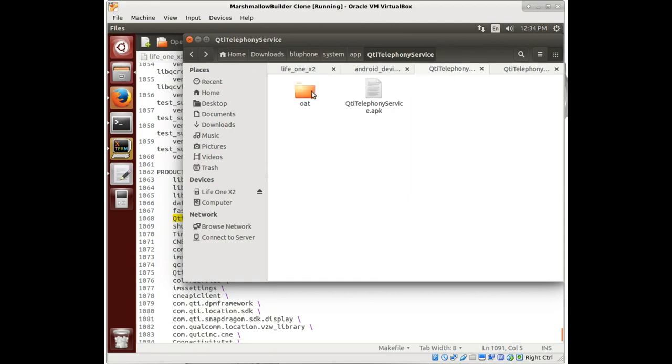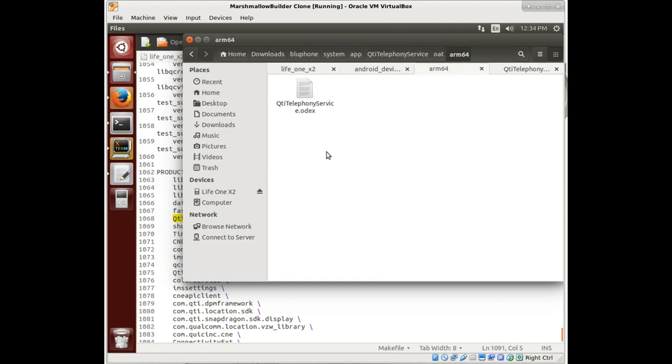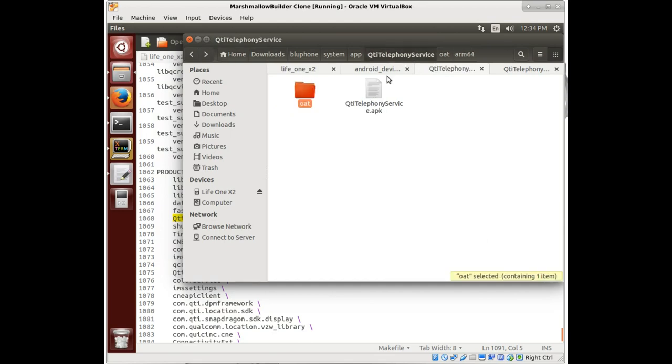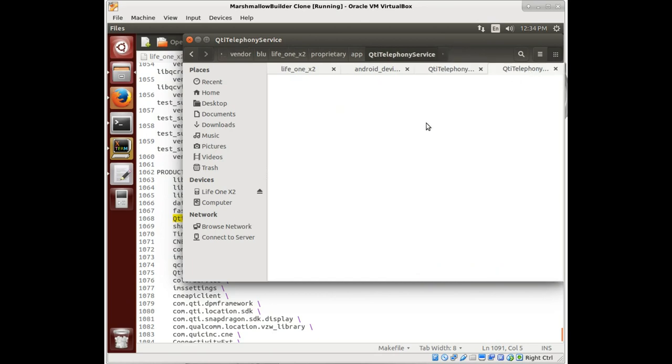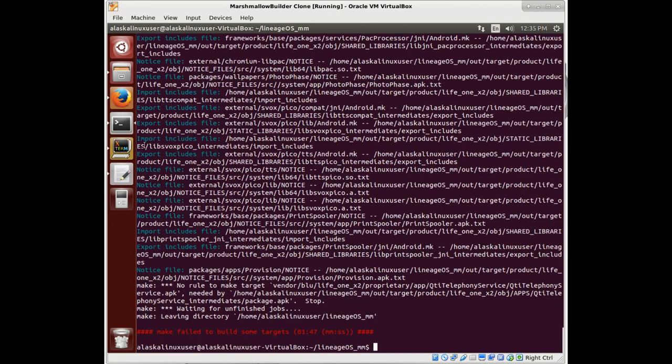Let's copy. We don't need this OAT stuff in case you're wondering. We copy this and just put it in here. Problem solved. Now that file exists and we can continue on with our build.